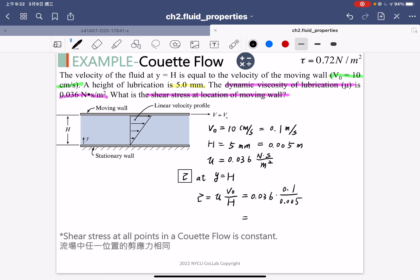Even though this exercise is quite simple, the important point to highlight is that in Couette flow the shear stress is constant at all points. This is a very important difference compared to Poiseuille flow, where the shear stress varies with location.